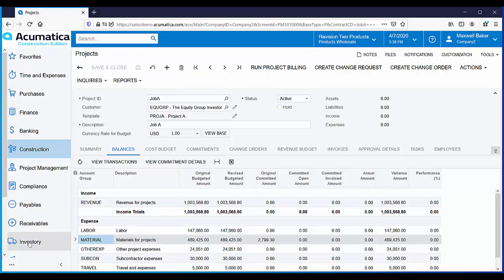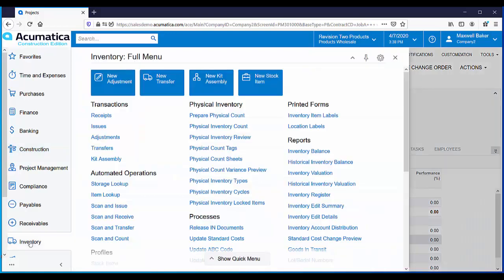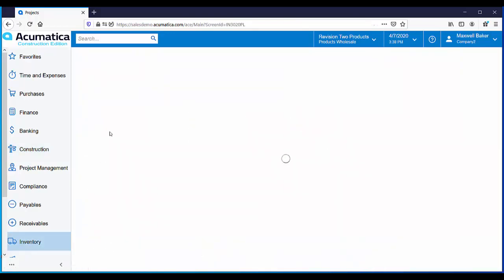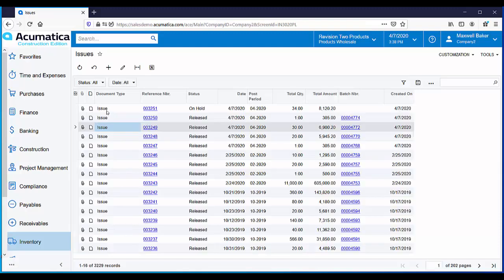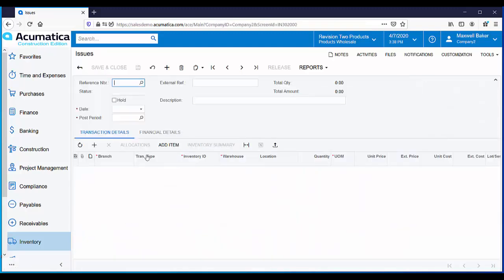Inventory issues are created from the inventory workspace. An example issue has already been set up. Let's take a look at it.